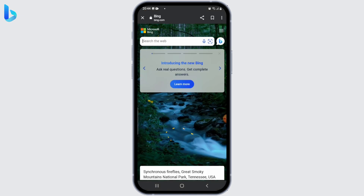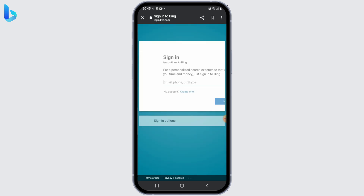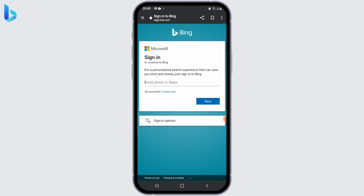Once you're on the Bing homepage, click on the three horizontal lines at the upper right corner, and now locate the sign-in option and click on it. You'll be directed to a Microsoft account login page, which is used for various Microsoft services including Bing.